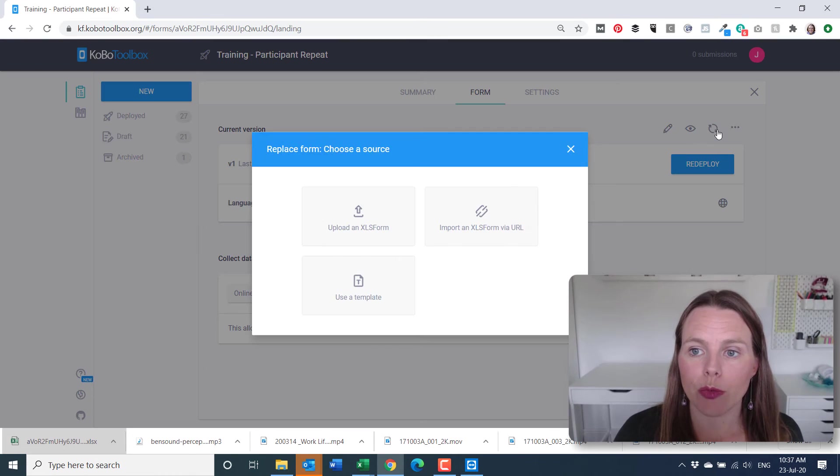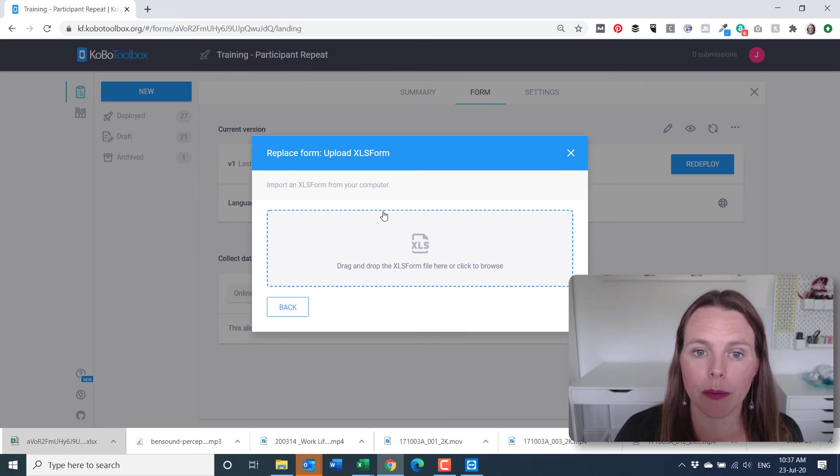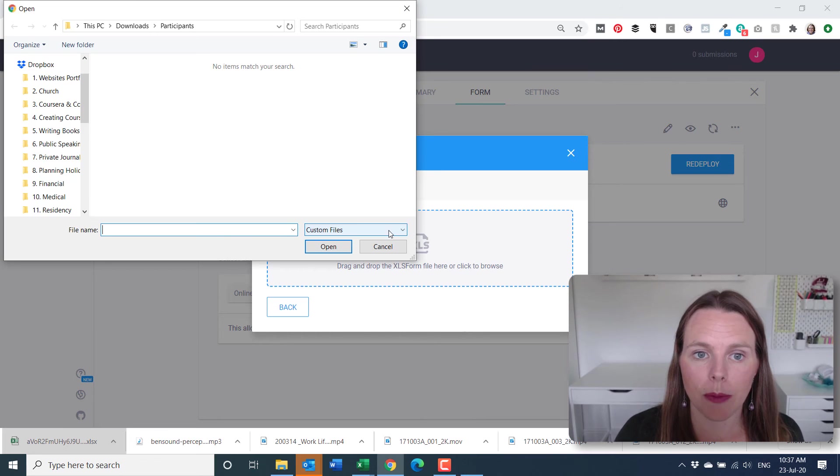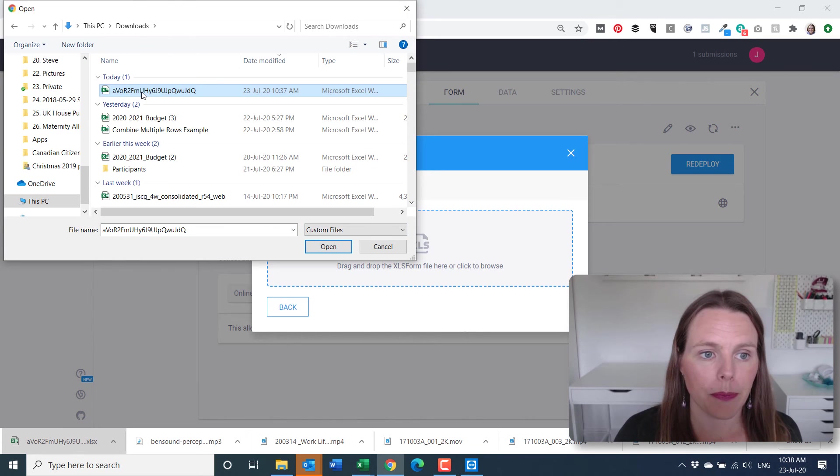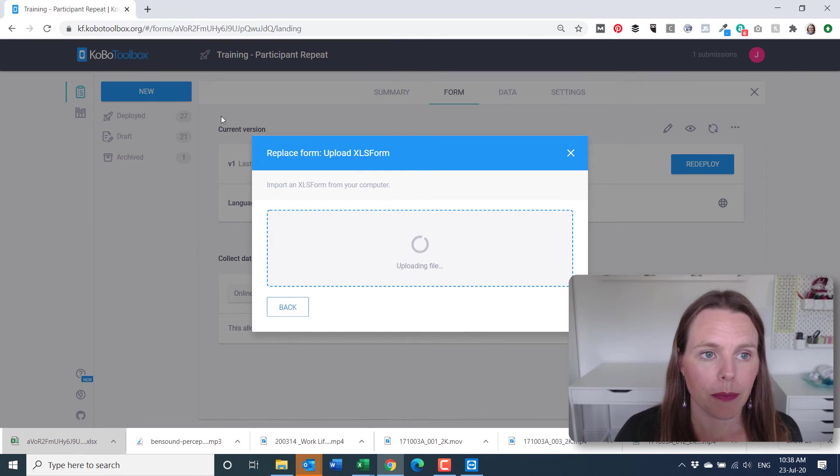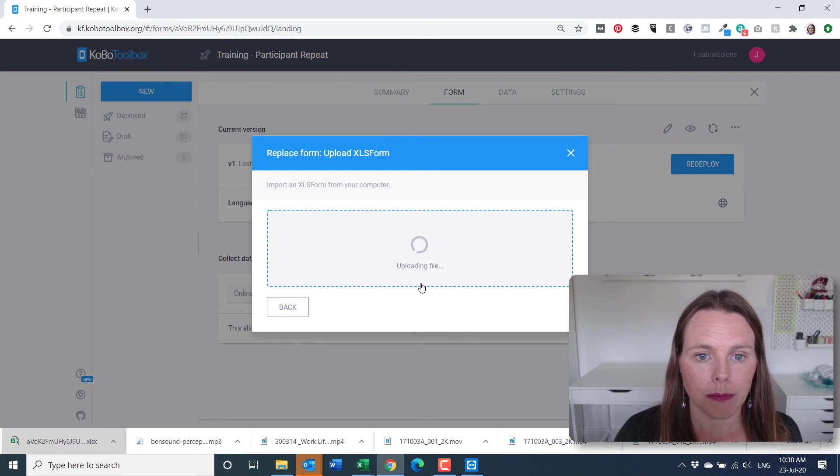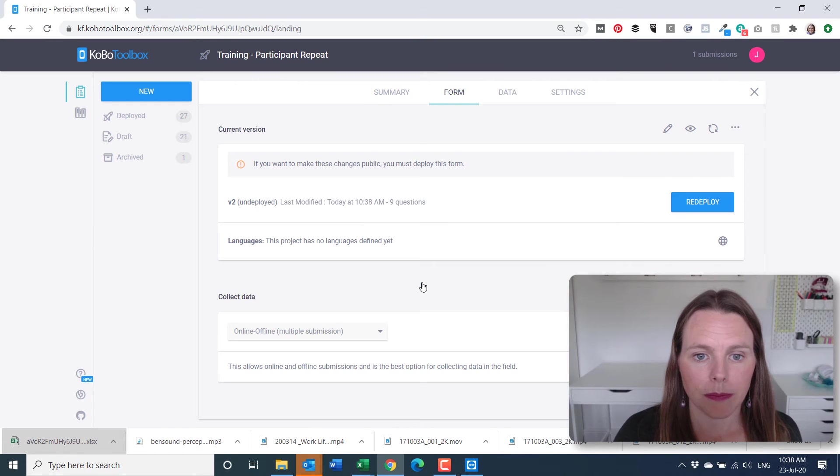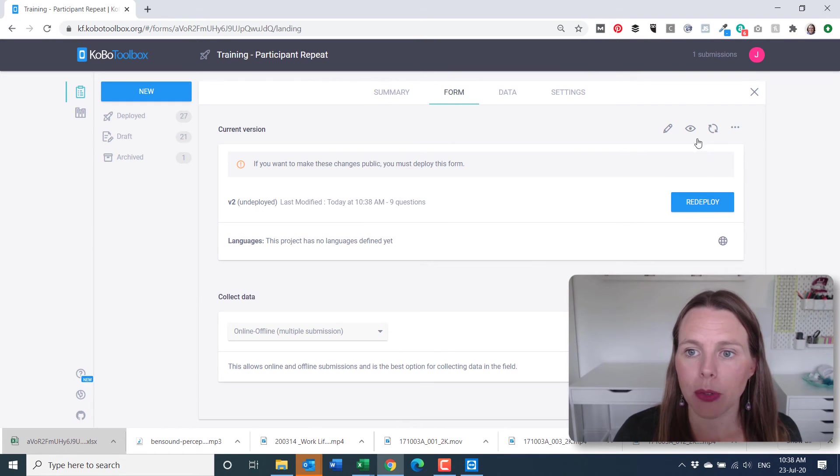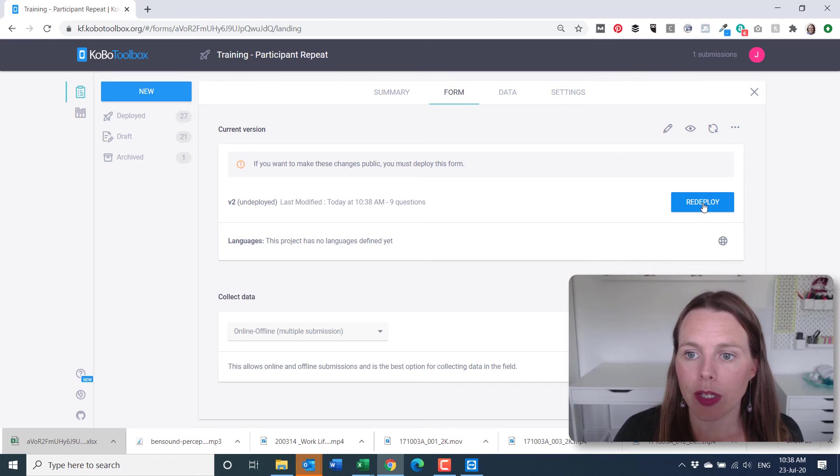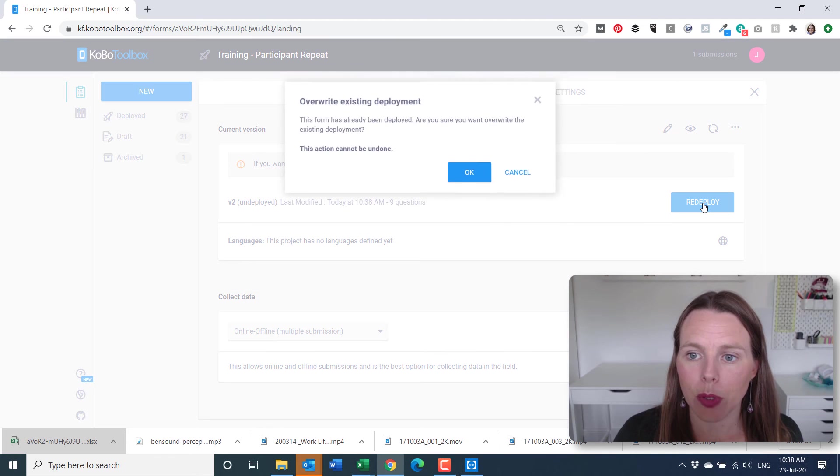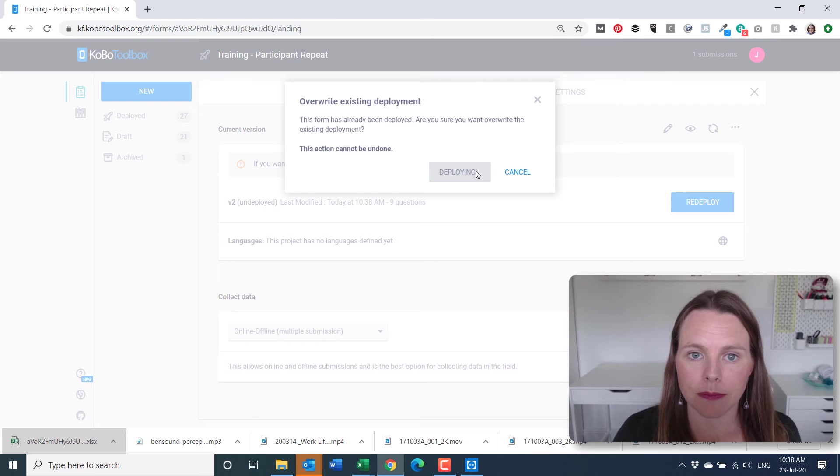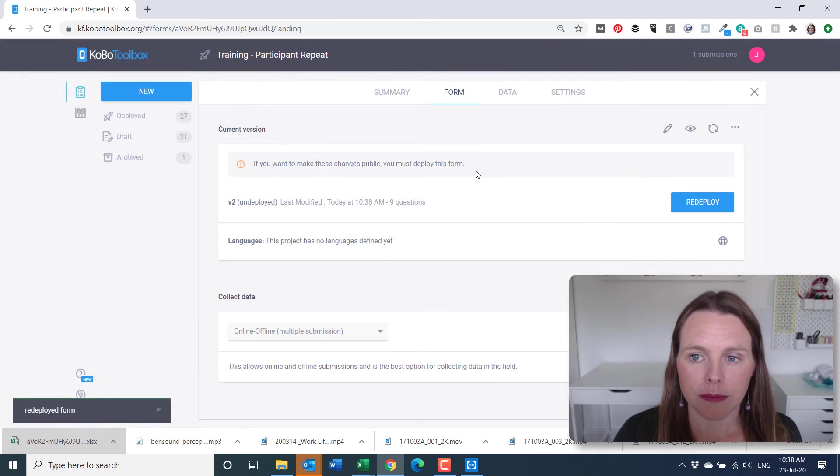I'm then going to replace the form, upload an XLS form. So we've uploaded that new form that we just saved, we're then going to redeploy. It's redeployed it.